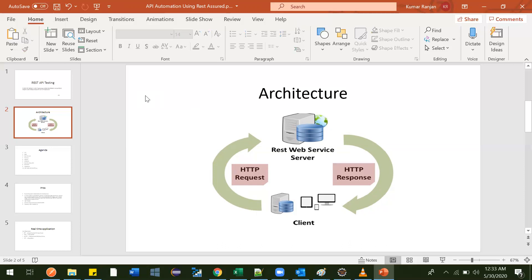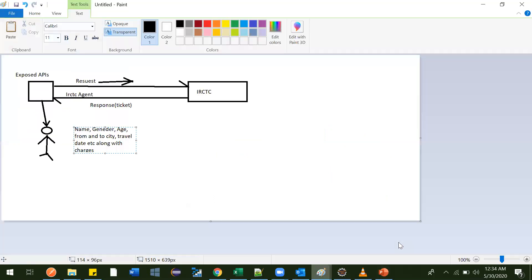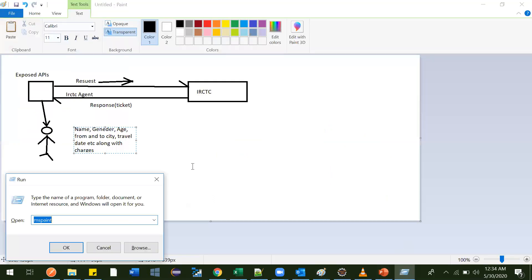Now let me tell you another example of how exposed APIs help. Nowadays you have observed that when you go to an ATM and you have an ATM card of SBI, you can go to other bank ATMs also and withdraw money. How is it possible that your money is in one bank and you are getting it through another bank's ATM? I'll tell you how it works.